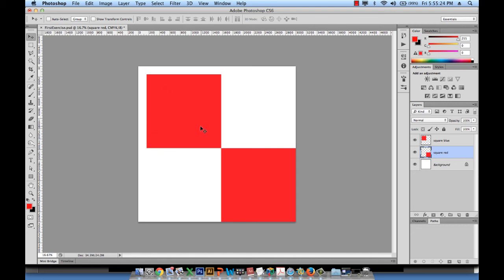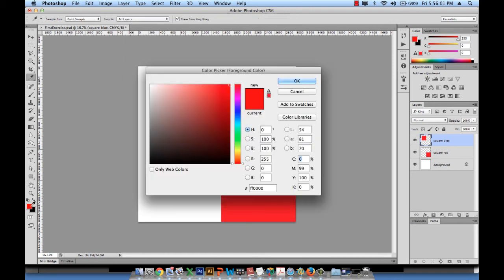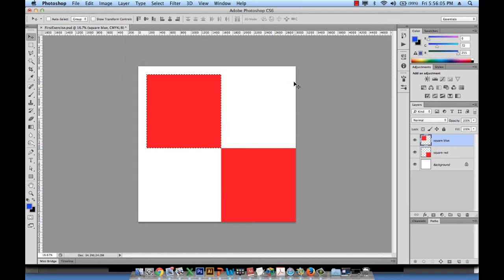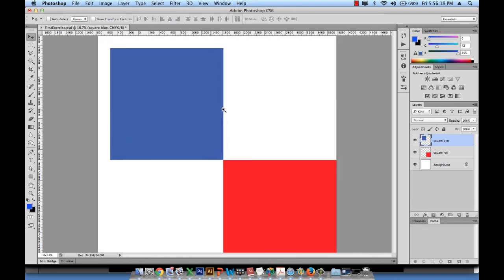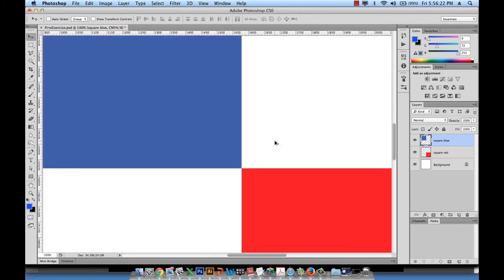To recolor the new square to blue, here's one method: select the layer, then hover over the layer thumbnail and hold Command and click — this selects the object's pixels for you. Then choose your blue color, hit OK, and press Alt+Delete to apply the color. Hit Command+D to deselect.